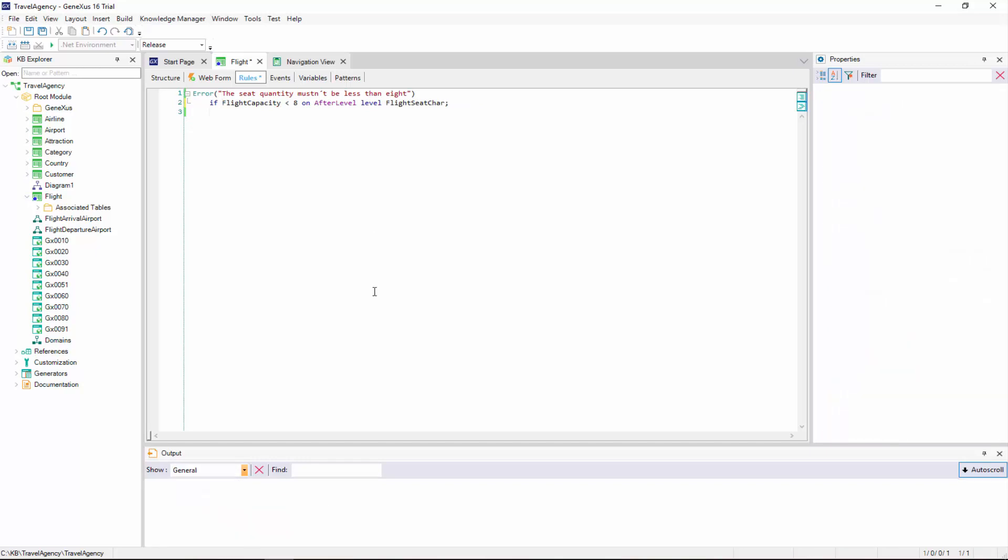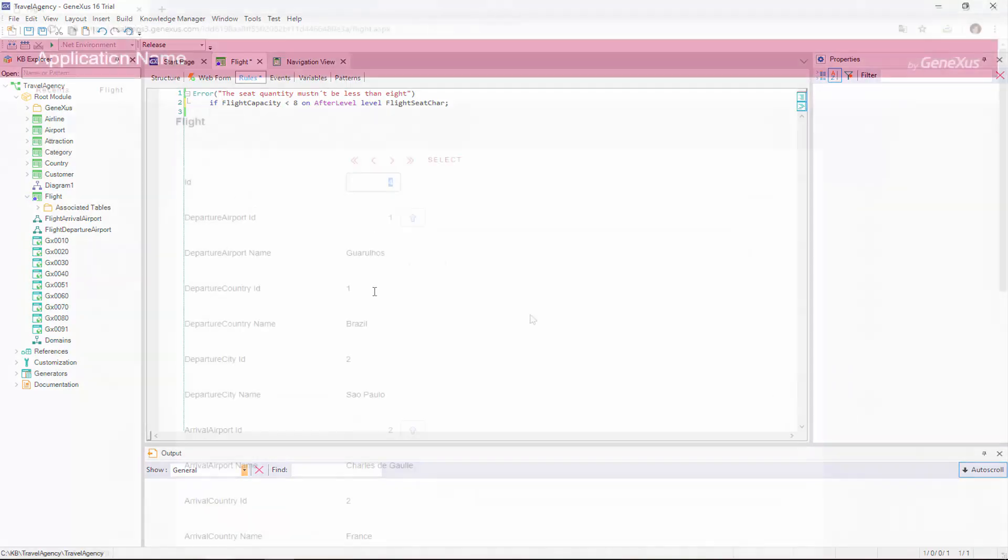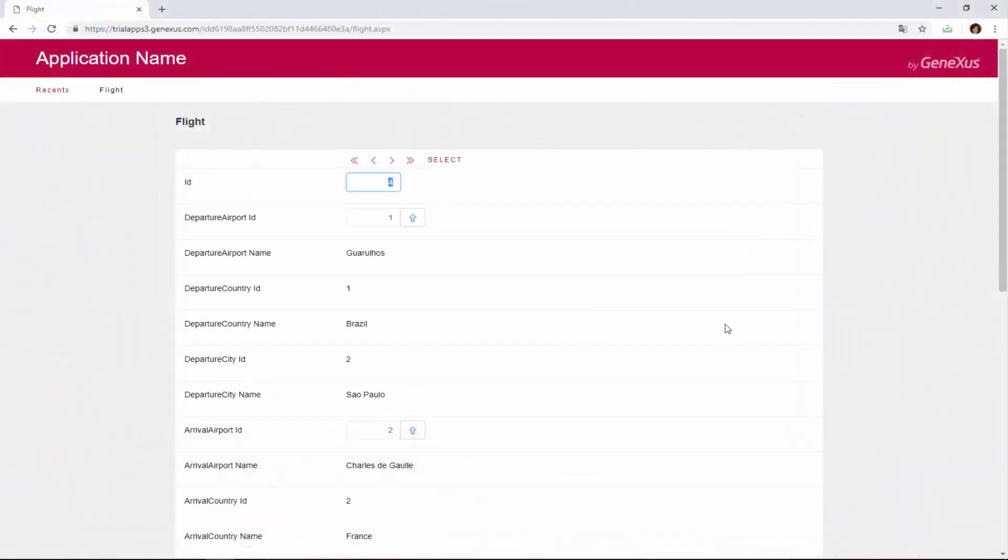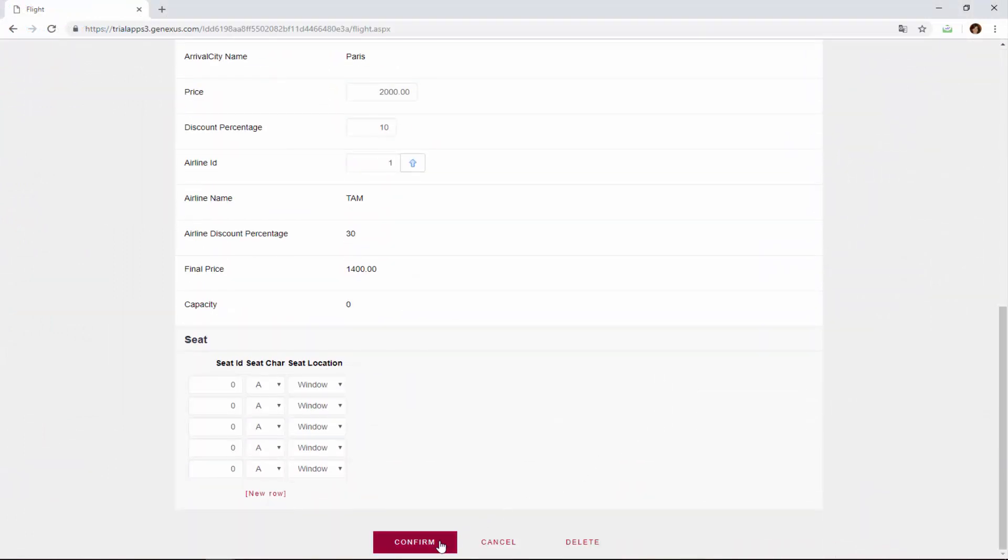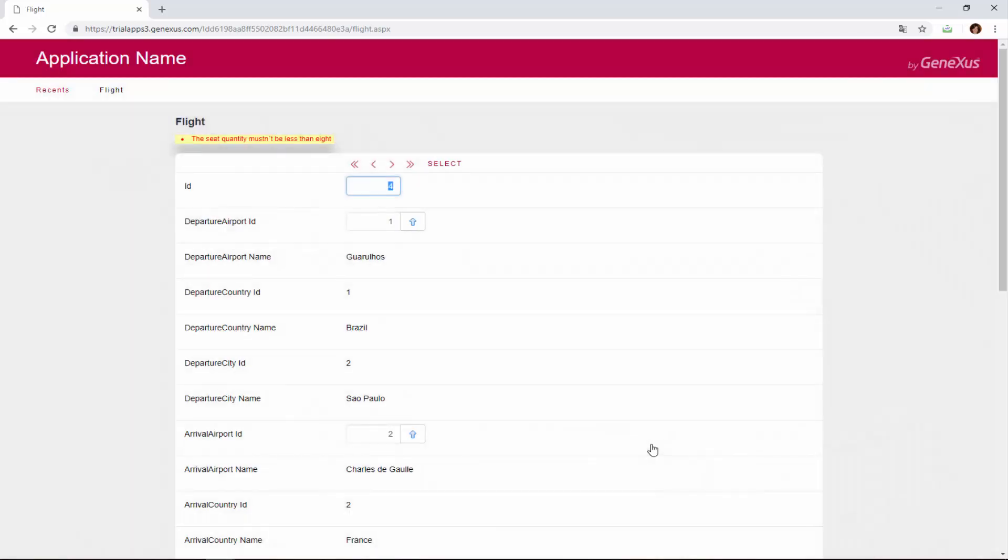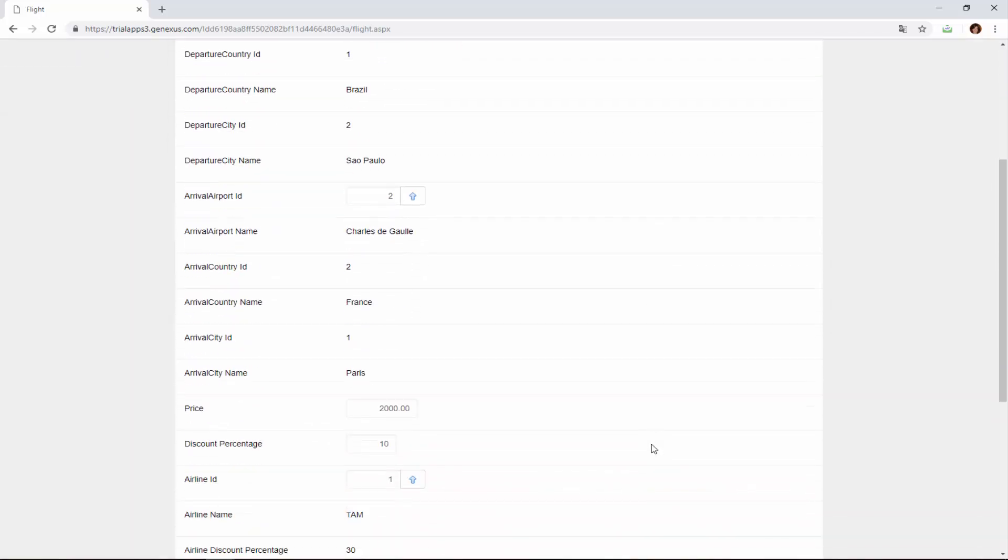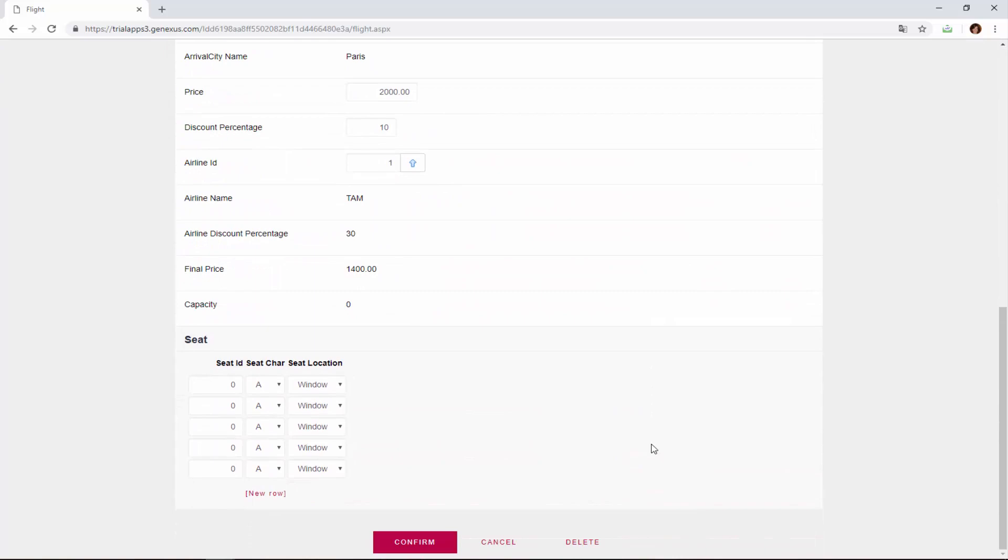We press F5, and we edit the flight with no seats, and we will now see that, if we confirm again, the control will apply, not allowing us to enter it. We eliminate it by pressing Delete.